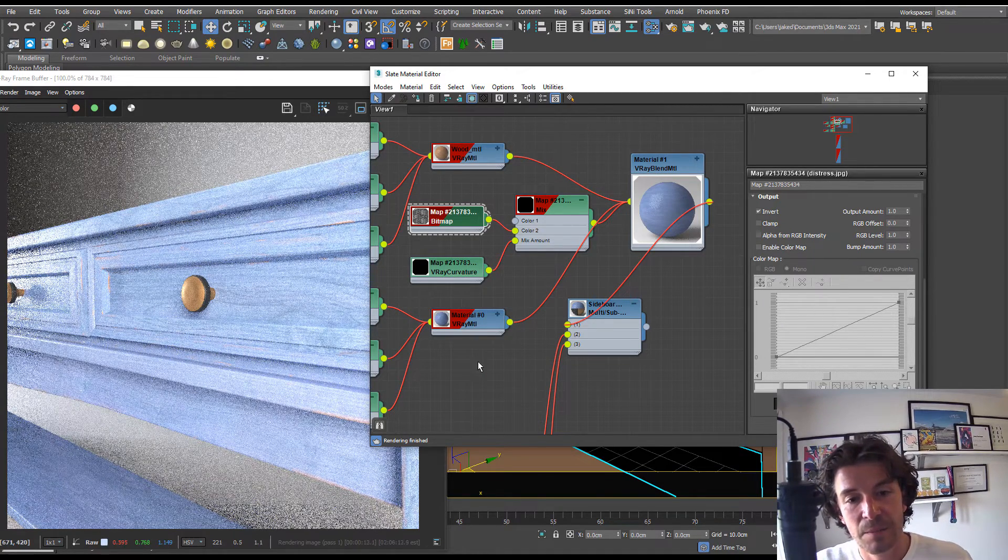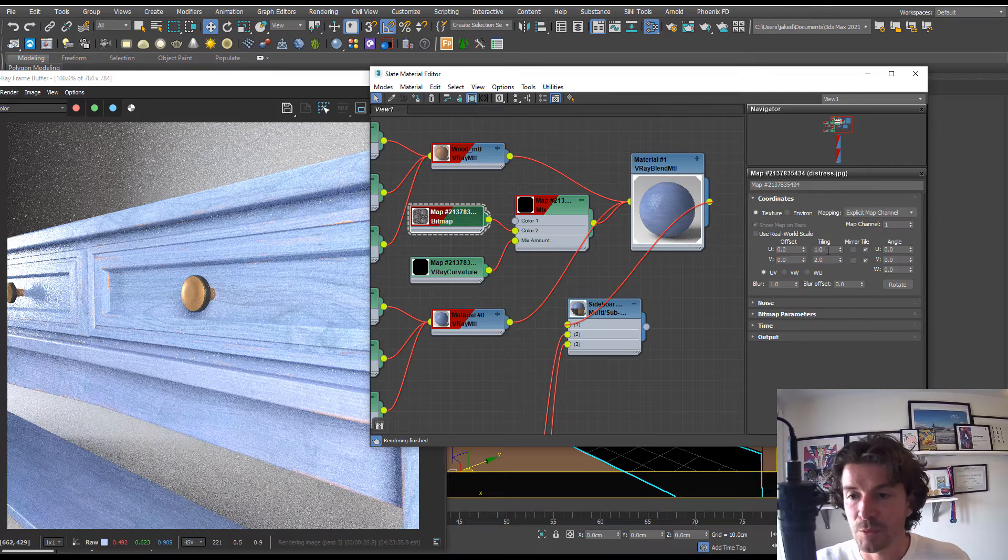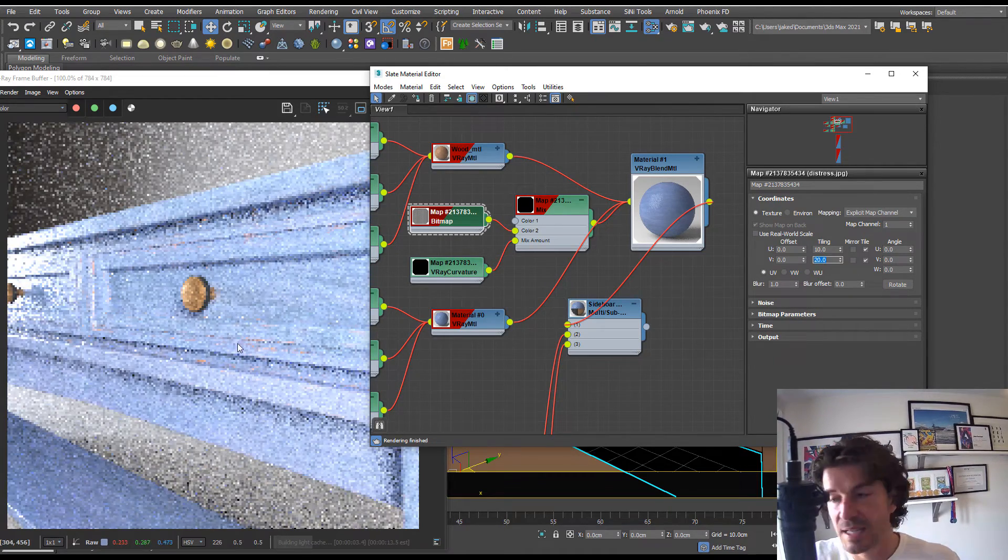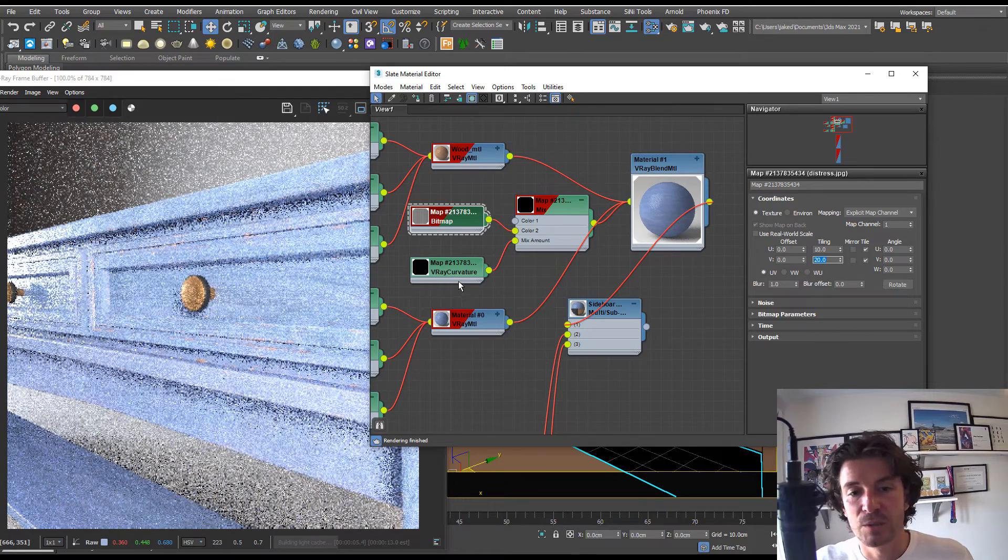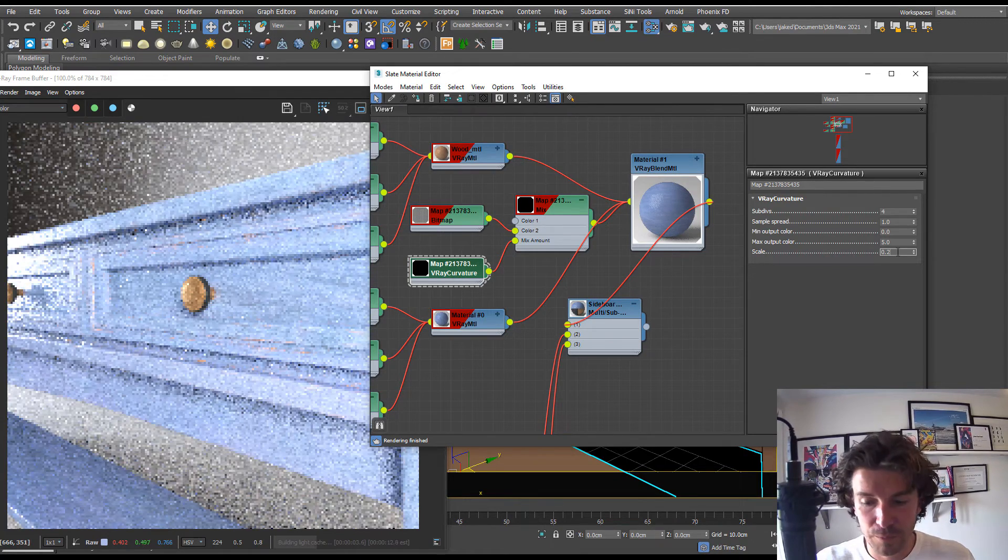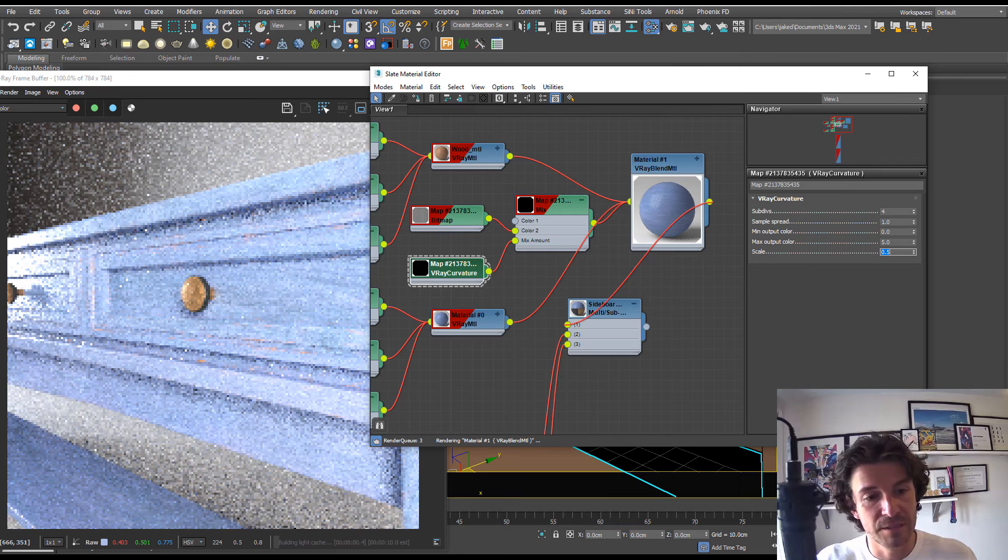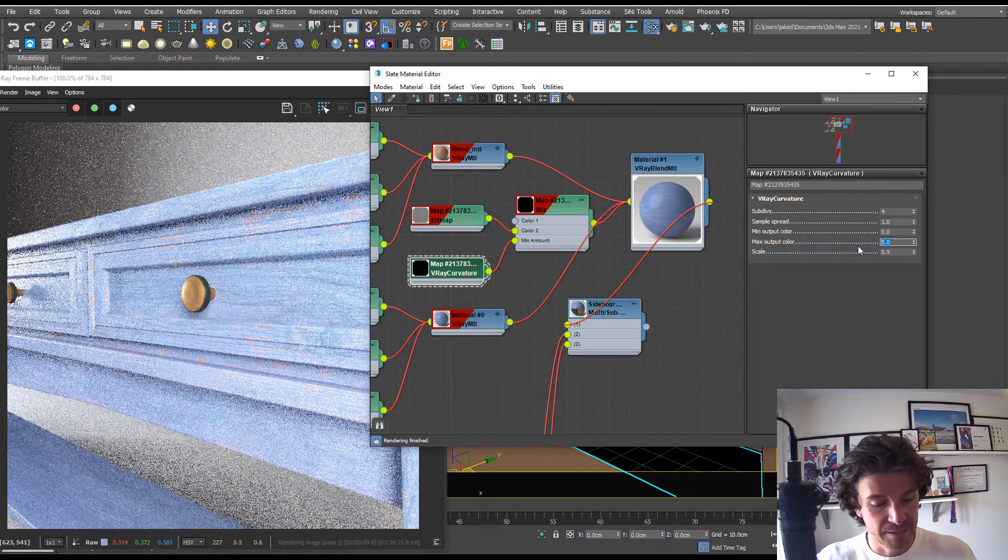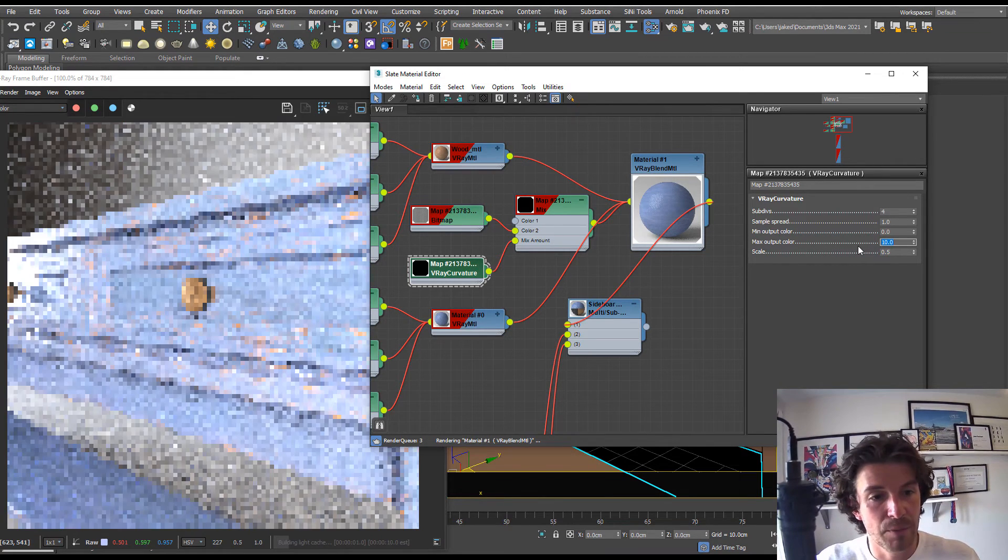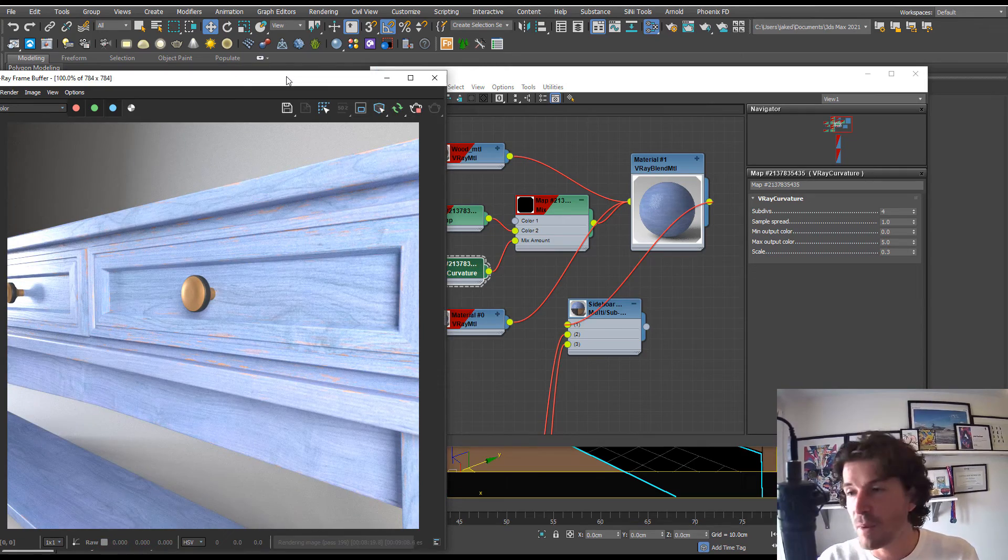We can see it slightly here but we're going to want to pump it up. We can definitely add more repeats to add more distressed sections and we can also customize the curvature. We could bring the scale up to 0.5 for instance and you can crank up the max output color. Just have a play in here, see what you come up with.